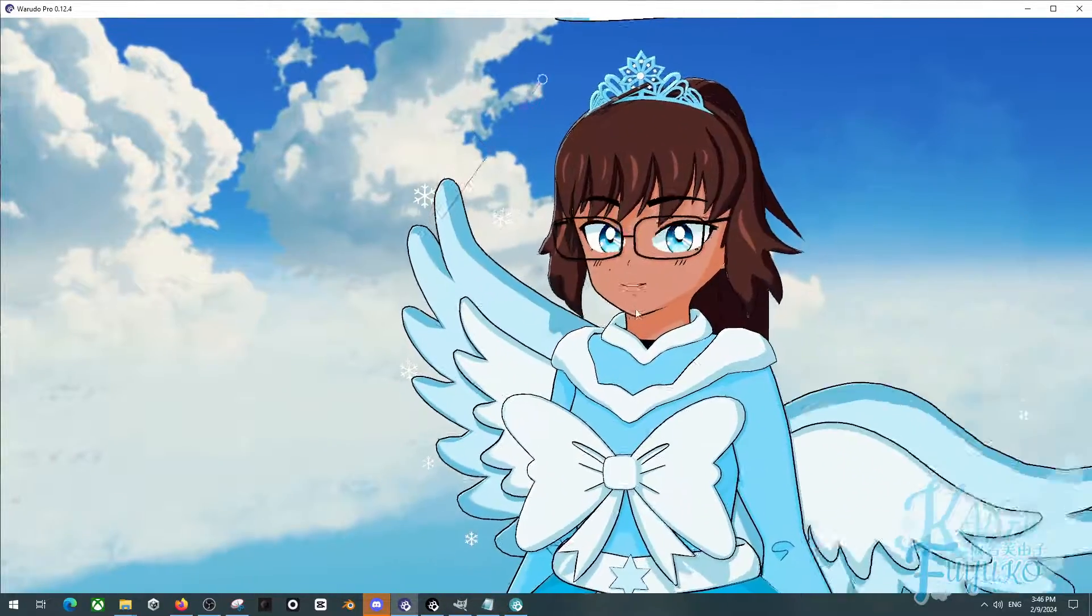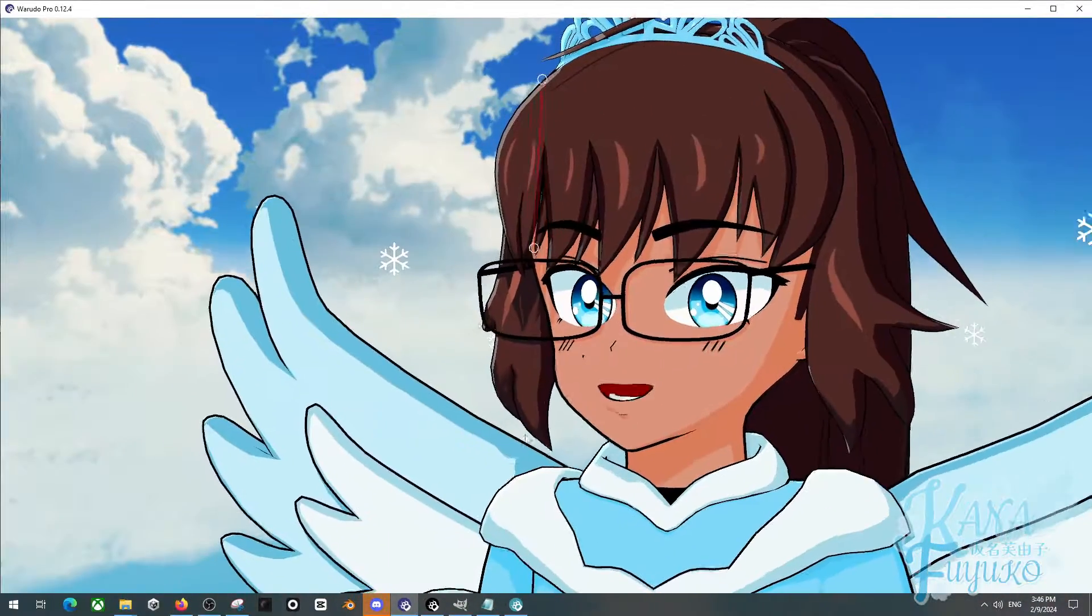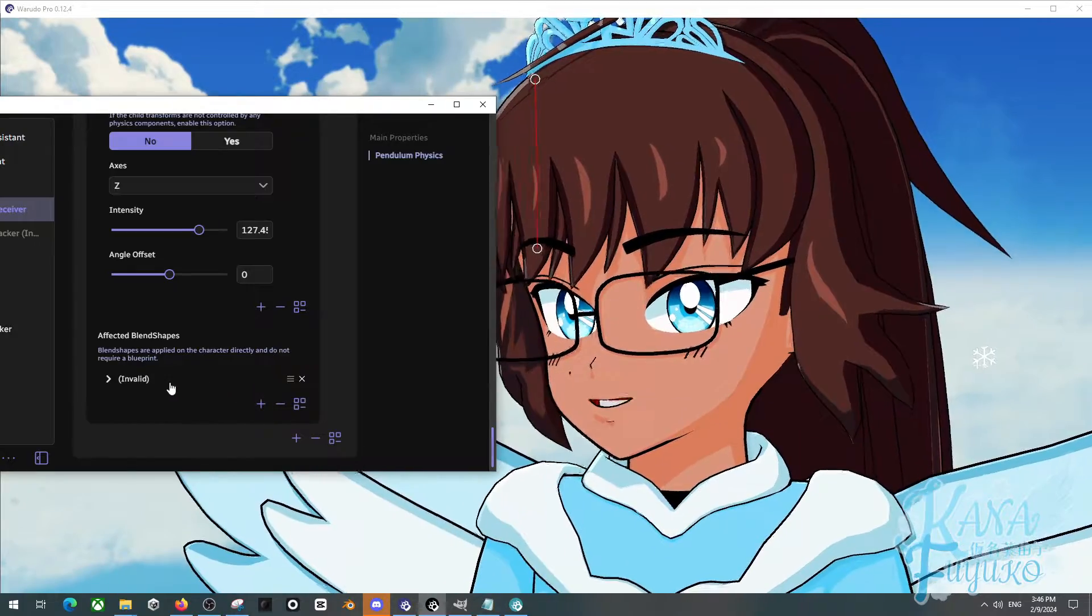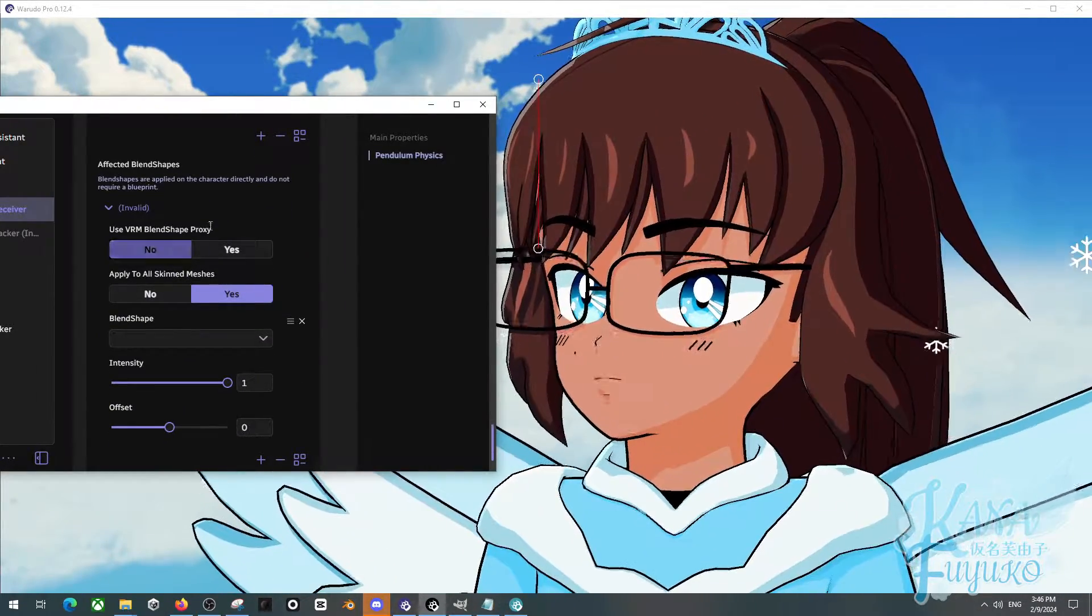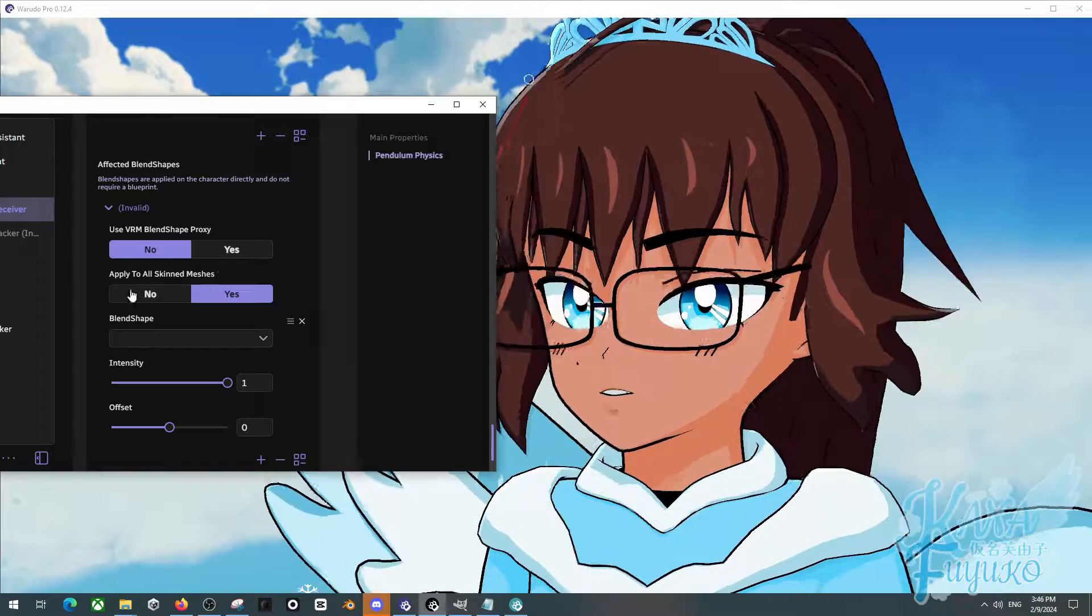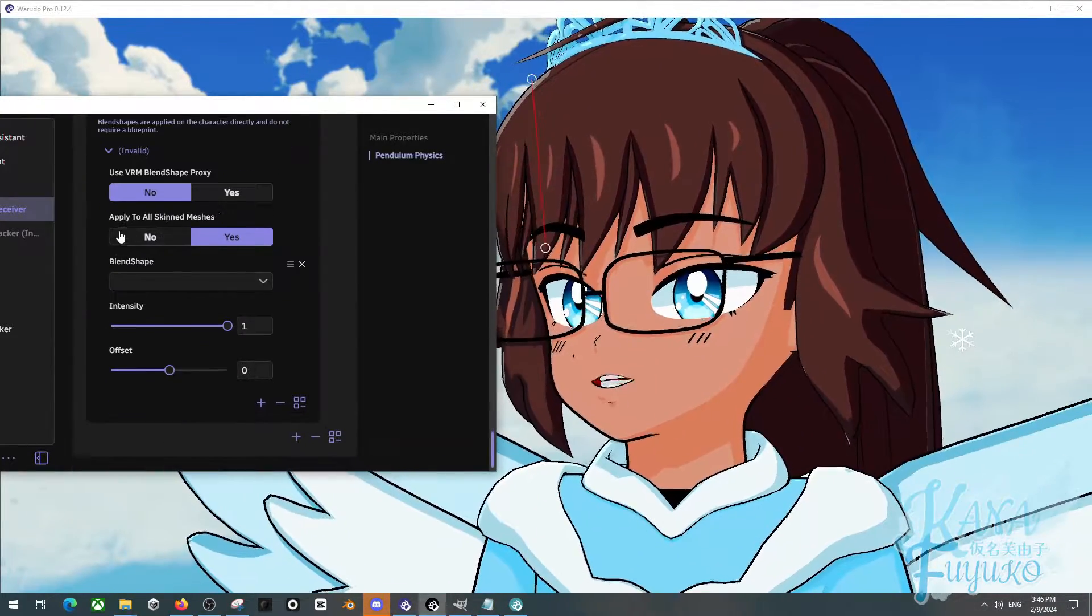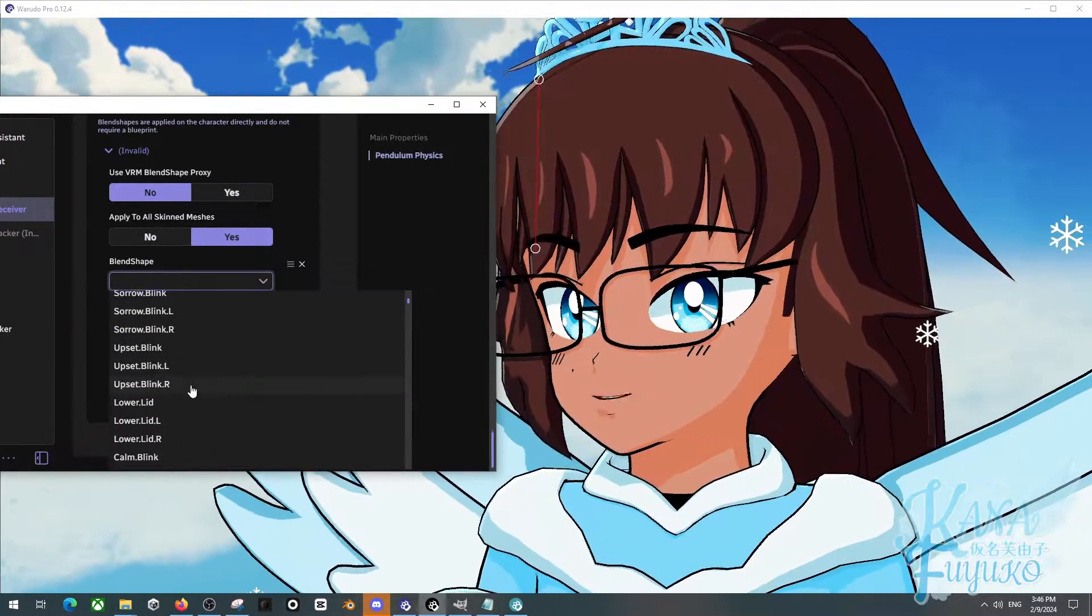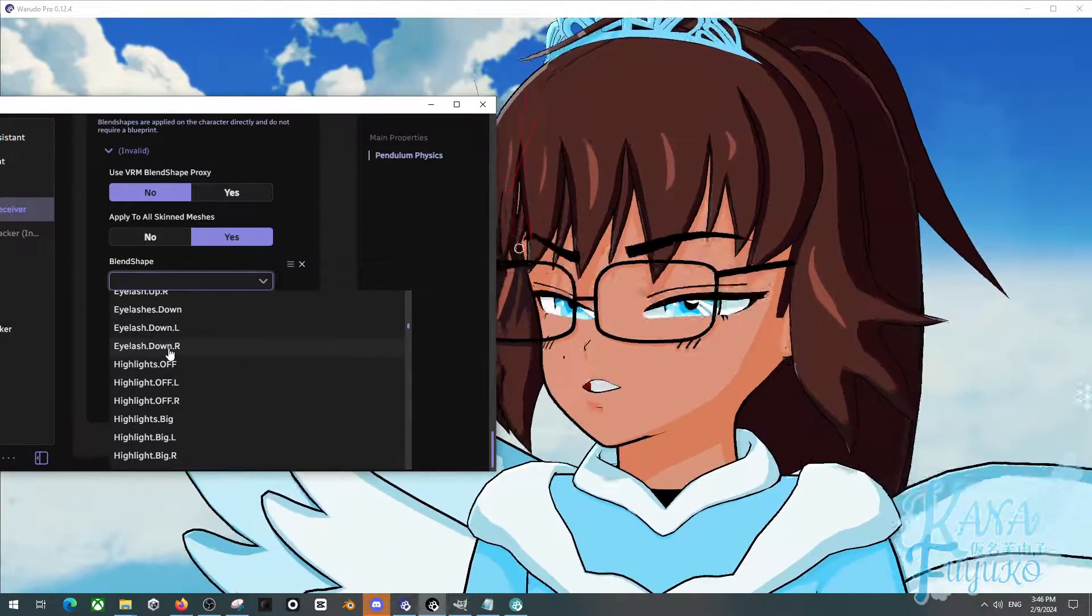Otherwise, you can have a bone-based wing or ear movement. But what about eye jiggle movement? How we can set that up is that we can actually go into Affected Blend Shapes. Press on add element here. And if you're a VRM model, make sure to click on yes for VRM proxies, blend shape proxy. Otherwise, if you are an FBX model from FBX to Warudo Avatar, I would recommend just leaving that as no. Make sure this is applied to all skin meshes. And then click on the blend shape list and go through your blend shapes to see which one applies to your eye jiggle.